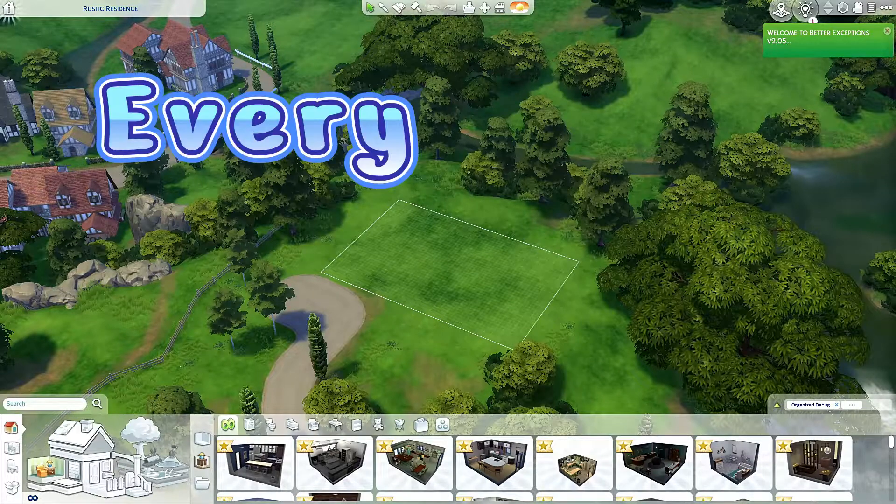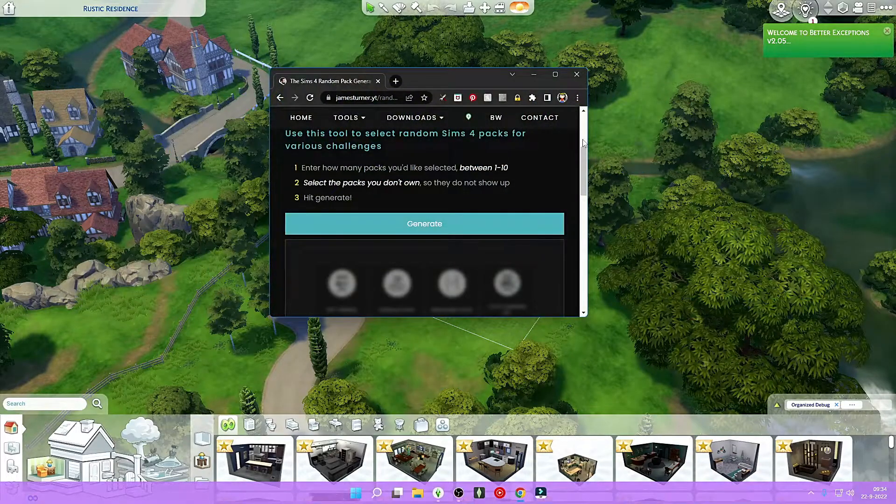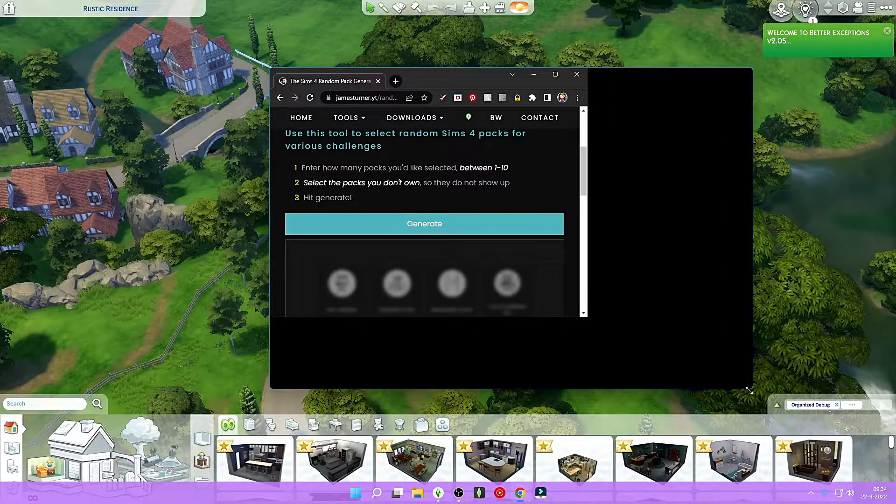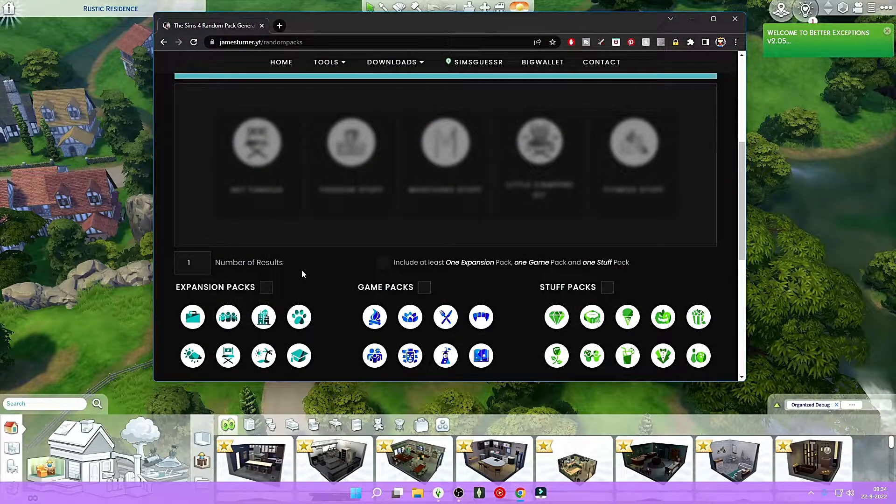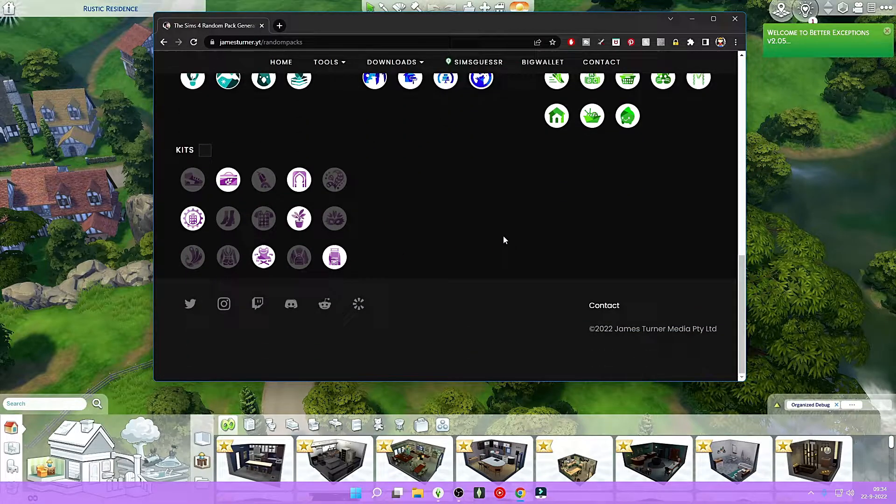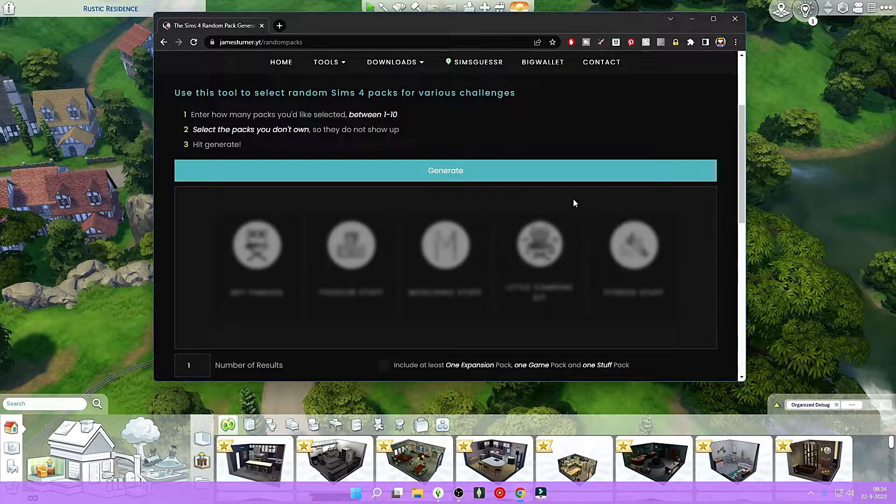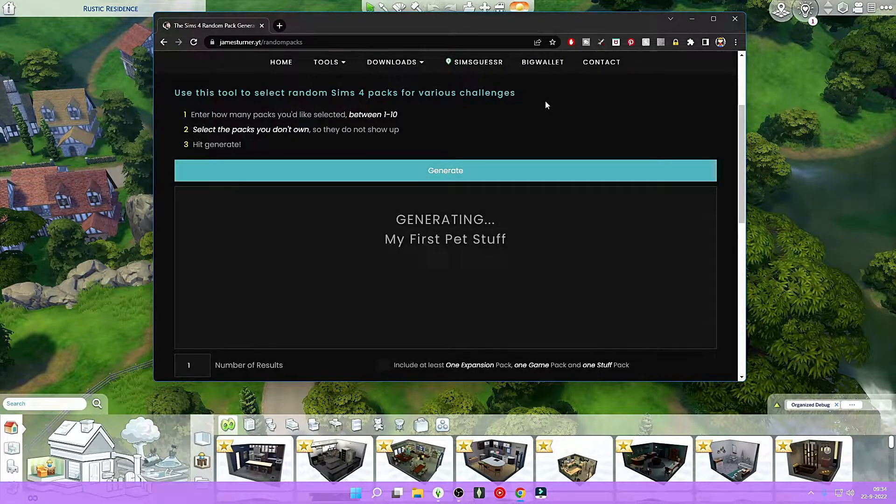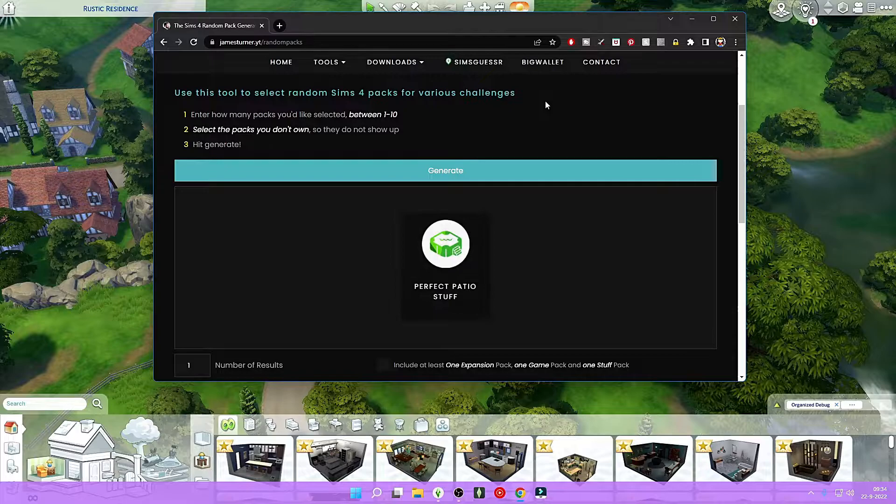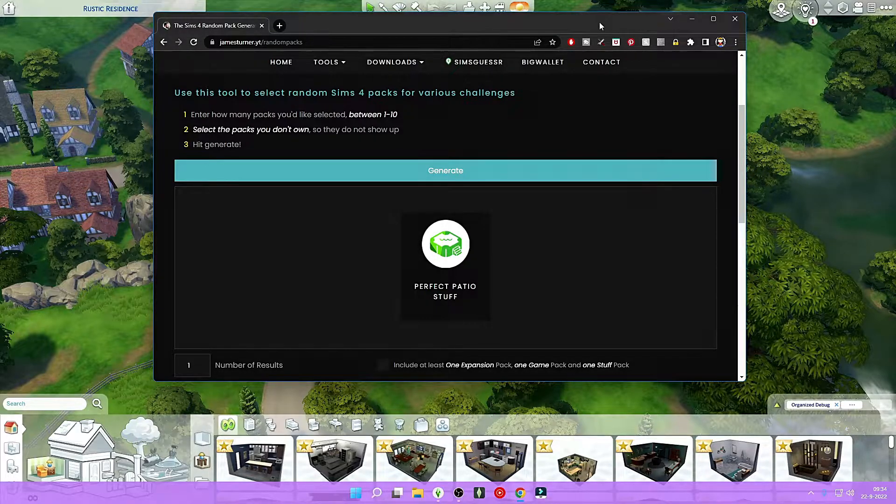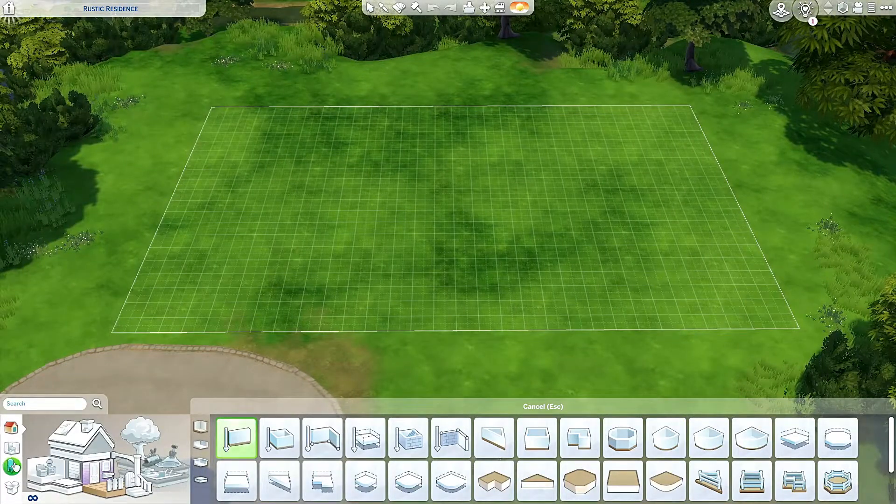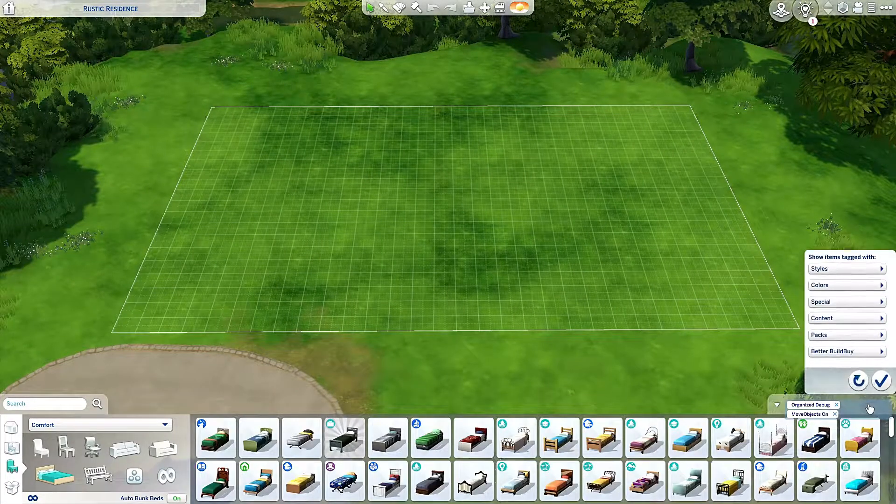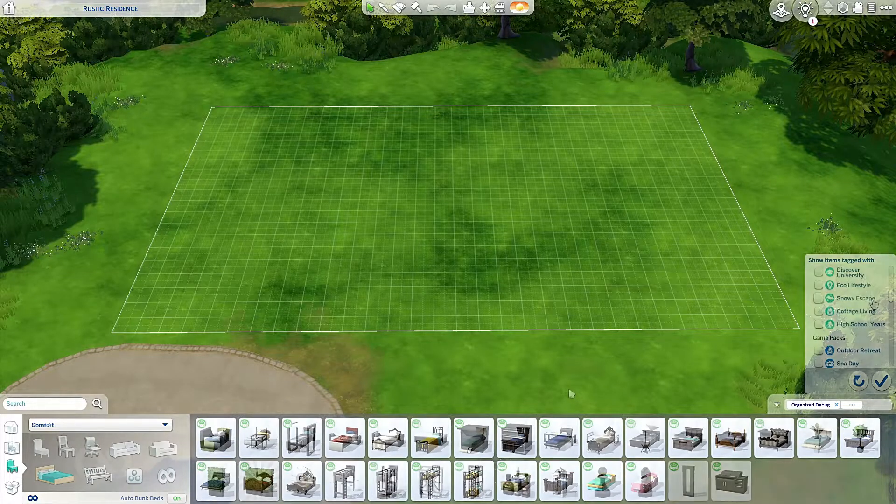I'm gonna do the challenge where every room is a different pack. I've got James Turner's pack generator here. We are gonna go for one pack. I disabled everything I don't have or doesn't have any furniture. I'm also gonna include the base game.